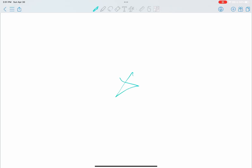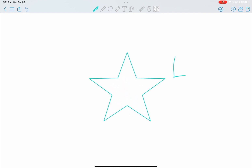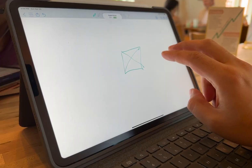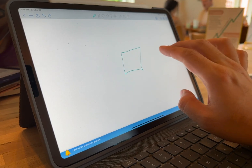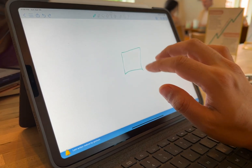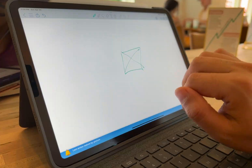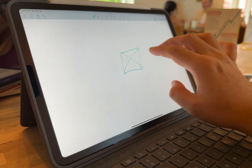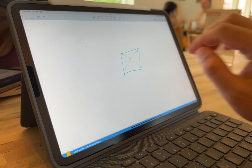Bonus tip for mind mappers: when you draw a shape and hold it for Collanote to recognize the shape, you can then drag your Apple Pencil to resize or rotate it. Now let's talk about gestures. Collanote allows you to undo by double-tapping with two fingers, and redo by double-tapping with three fingers. It's a great gesture, but it feels slow if you're trying to go back several steps. I highly recommend changing it to tap once with two fingers to undo and once with three fingers to redo.